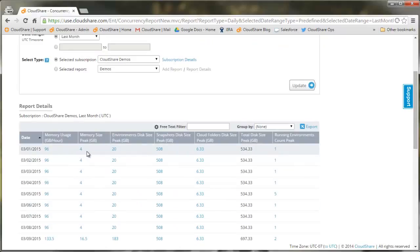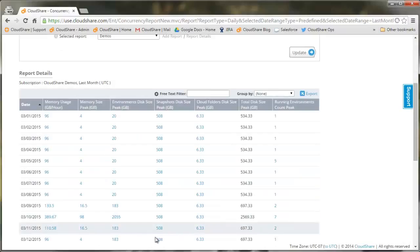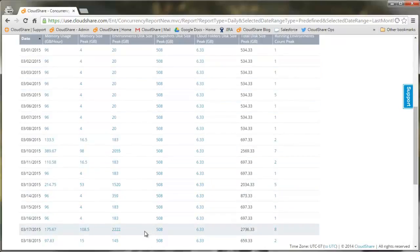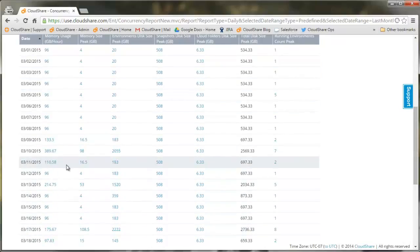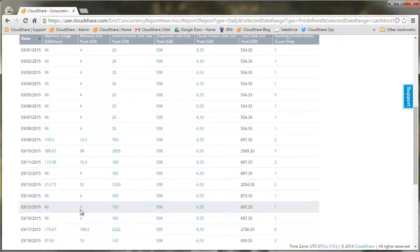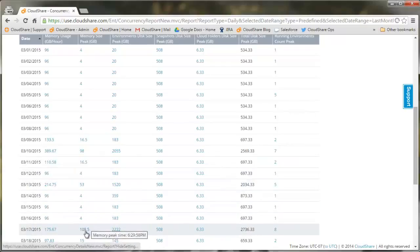We can see the peak amount of RAM by environments, the peak amount of disk consumed by environments, the total disk size used which includes the blueprint or snapshot of each environment, and the total cloud folder contents.